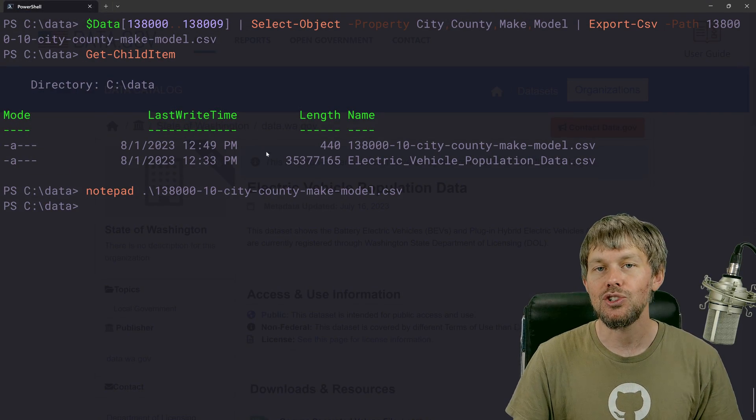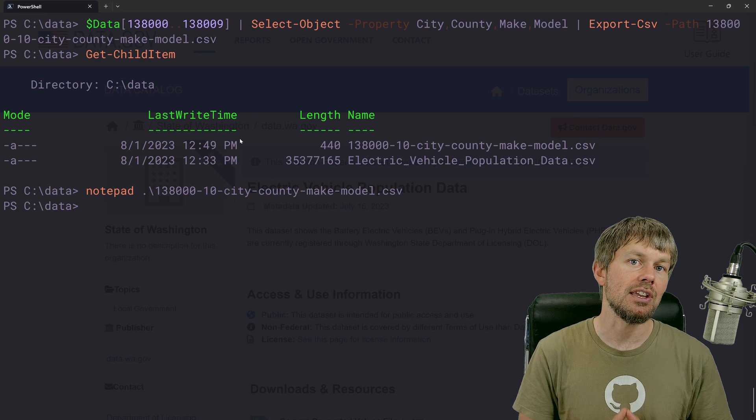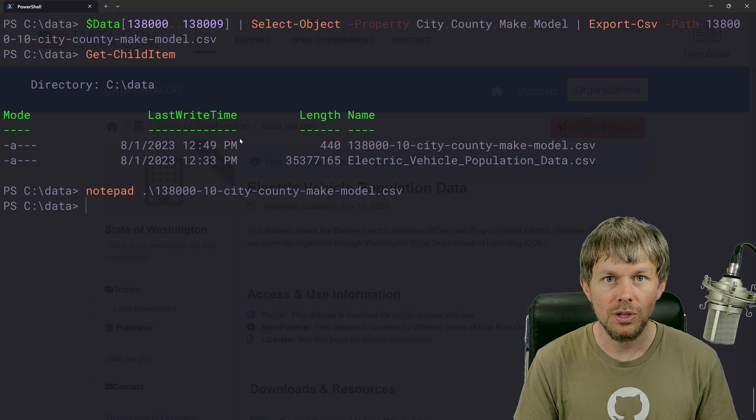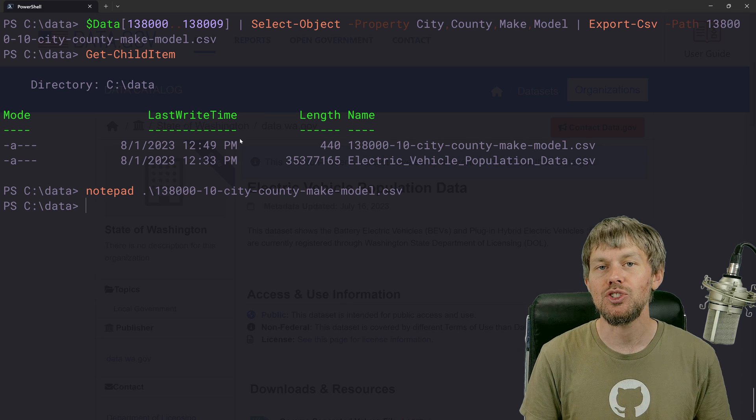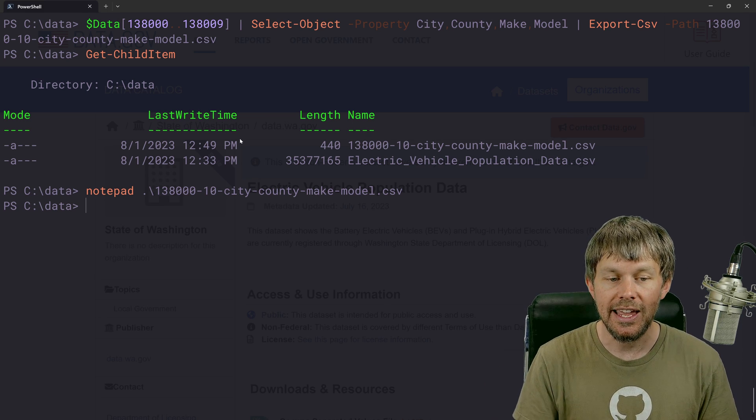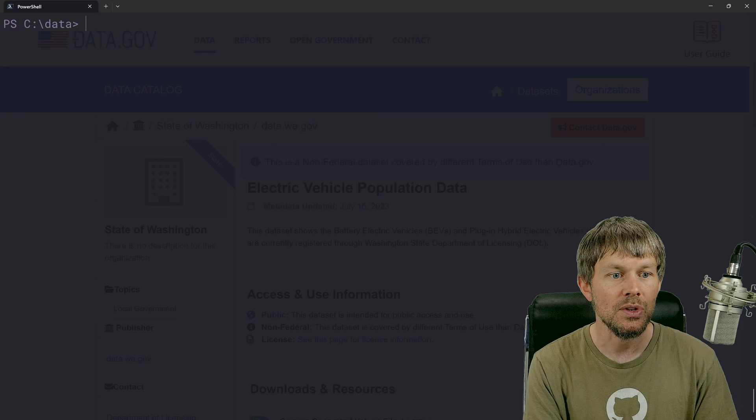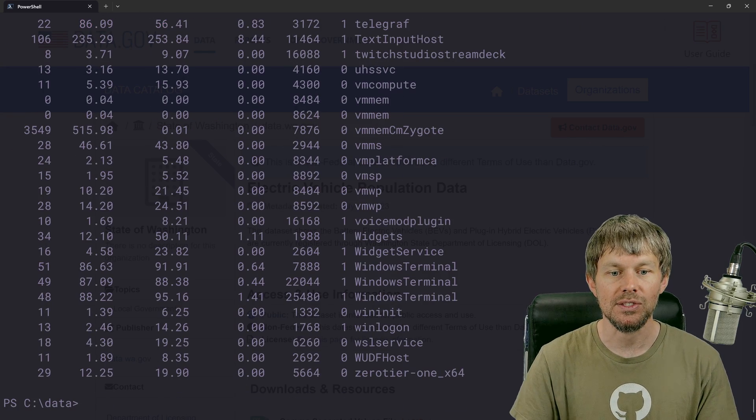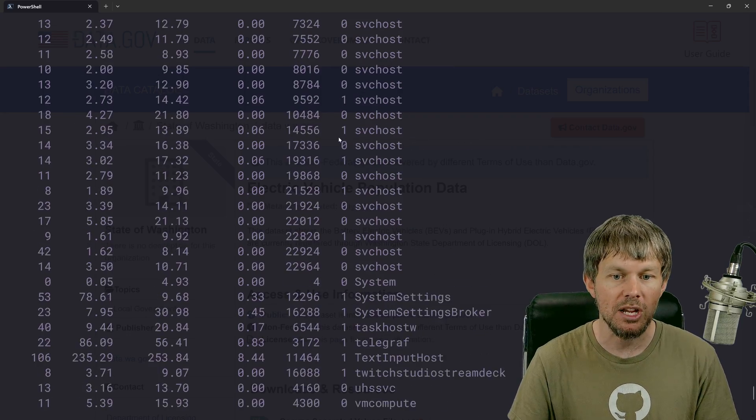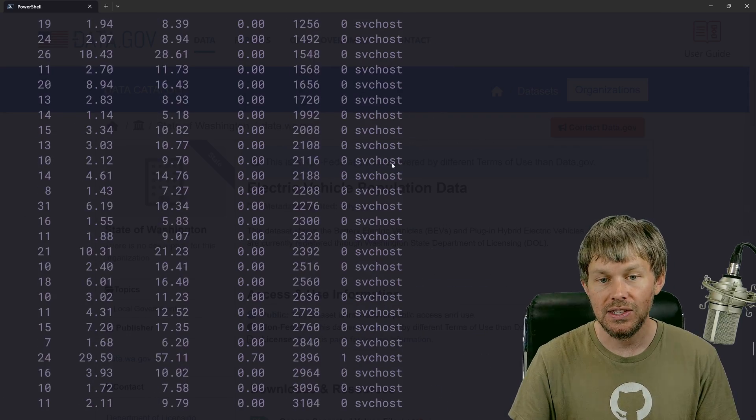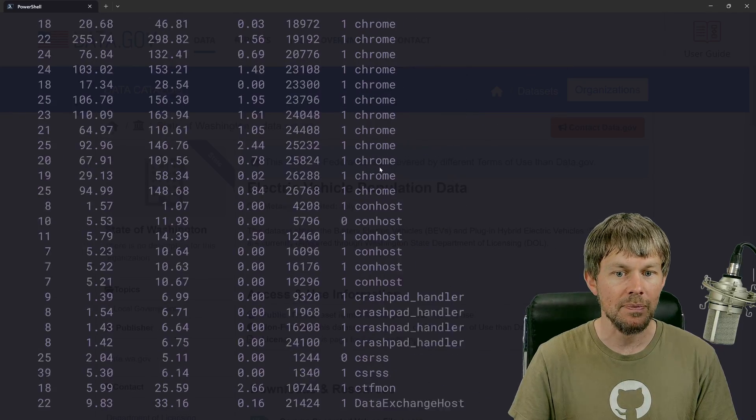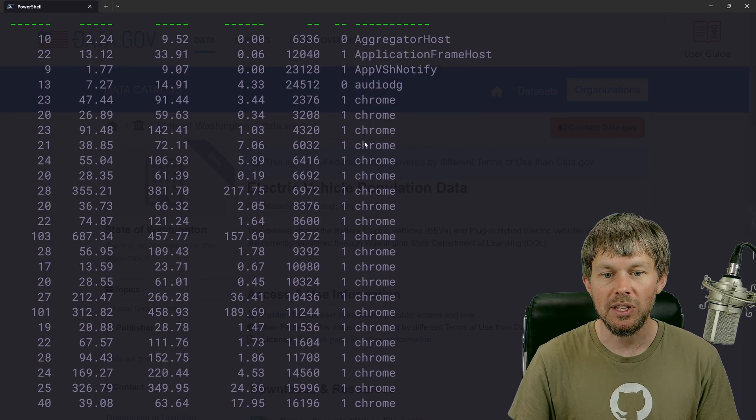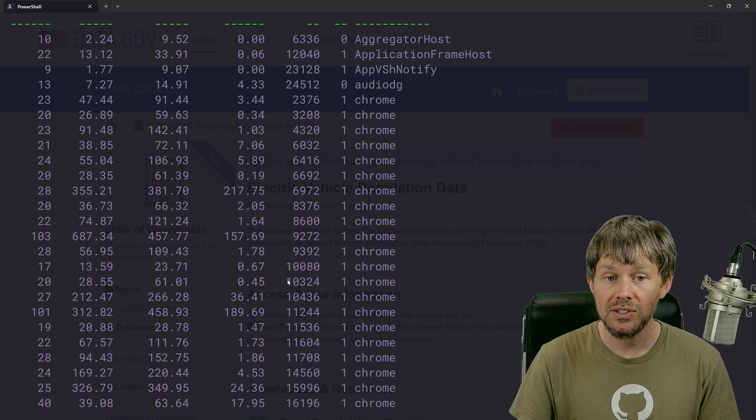Now, this is just some interesting vehicle data that I found that we can kind of play around with, but you can really just take any arbitrary object and actually send that to a CSV file as well. So for example, let's say that I run get process right here and I've got a bunch of process information about all the different processes that are running on my system.